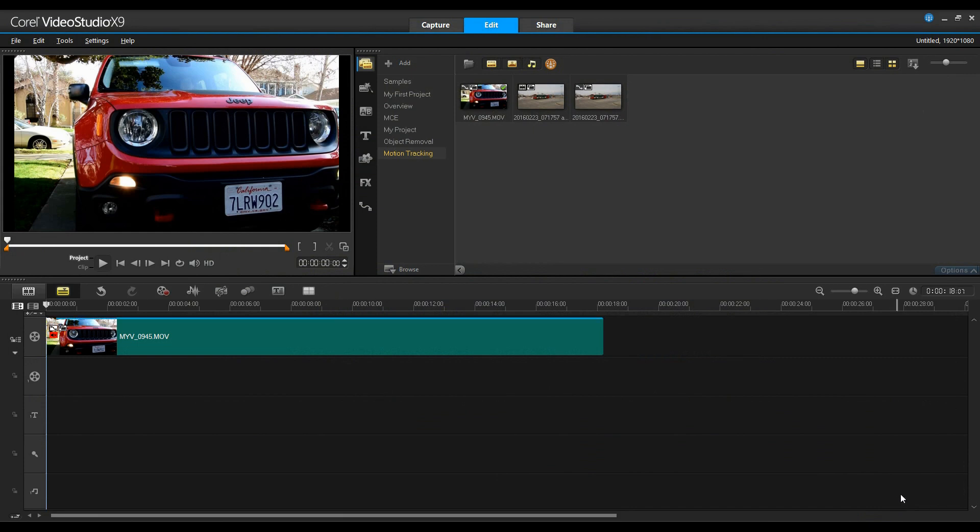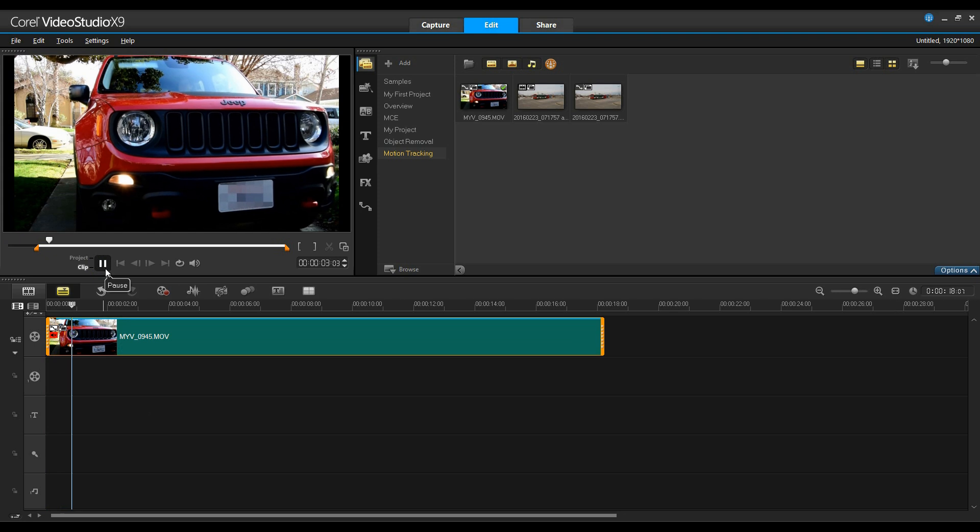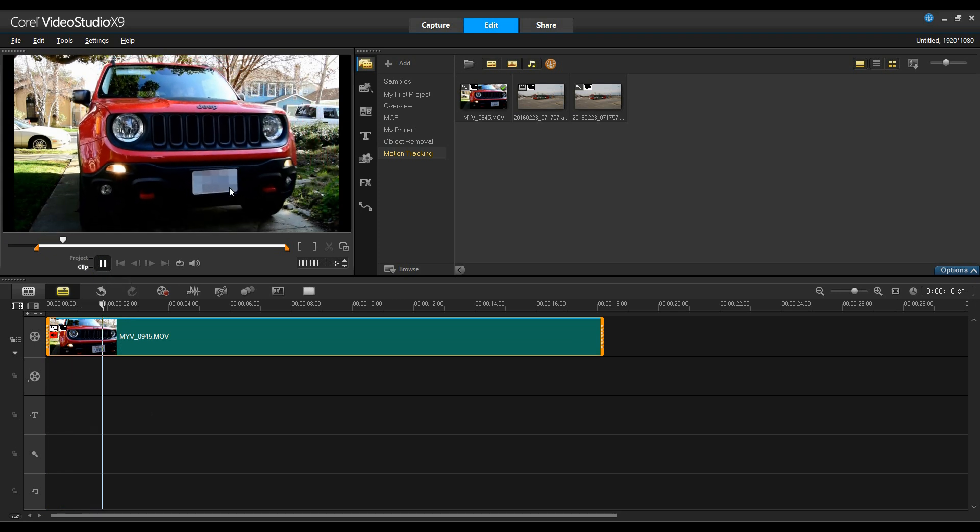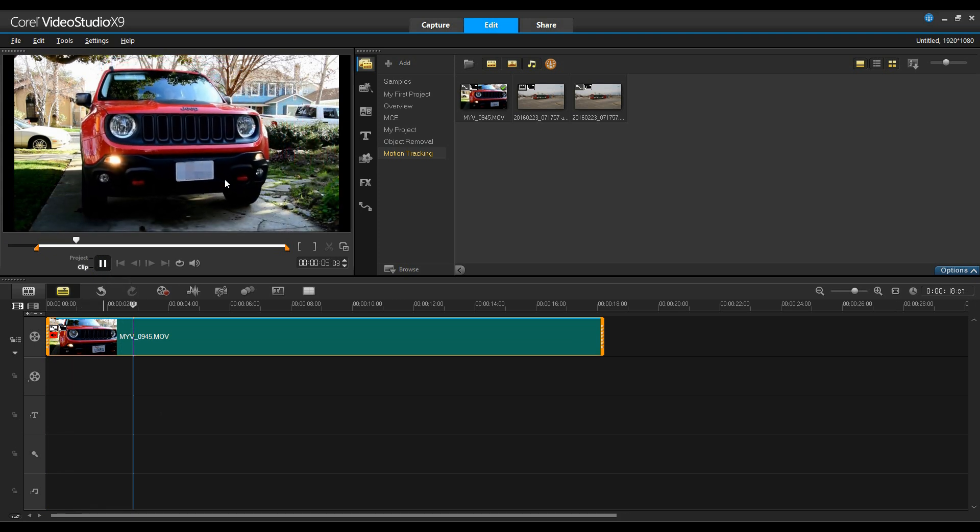That returns me back to Video Studio. I can now click on this track, go ahead and play this, and you'll see that my object is masked out.